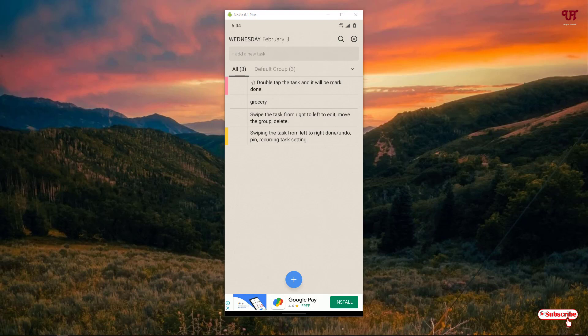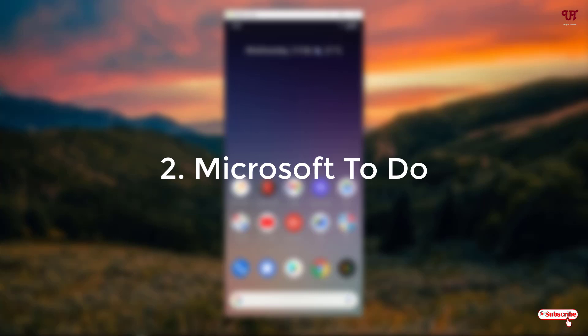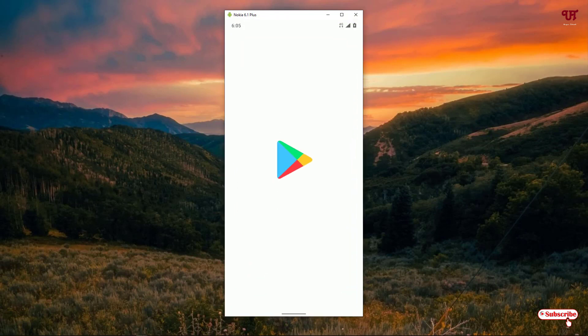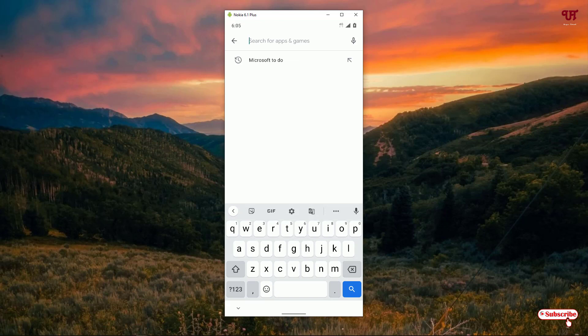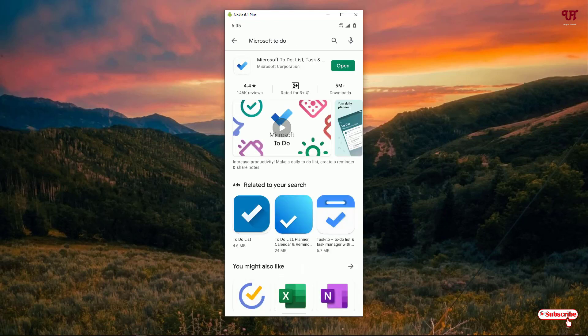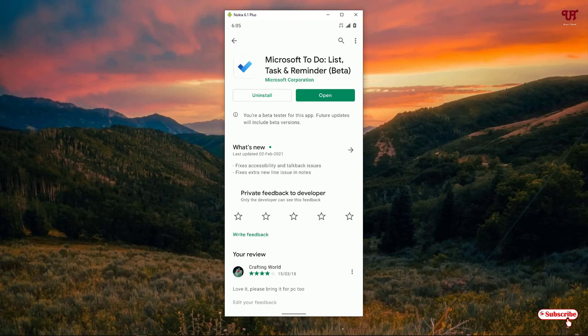I highly recommend trying this very useful checklist application yourself. On the second list we have Microsoft To Do. Open the Play Store and search for 'Microsoft To Do'. On the first result you can see Microsoft To Do — click on it. Download and install it, then click on open.